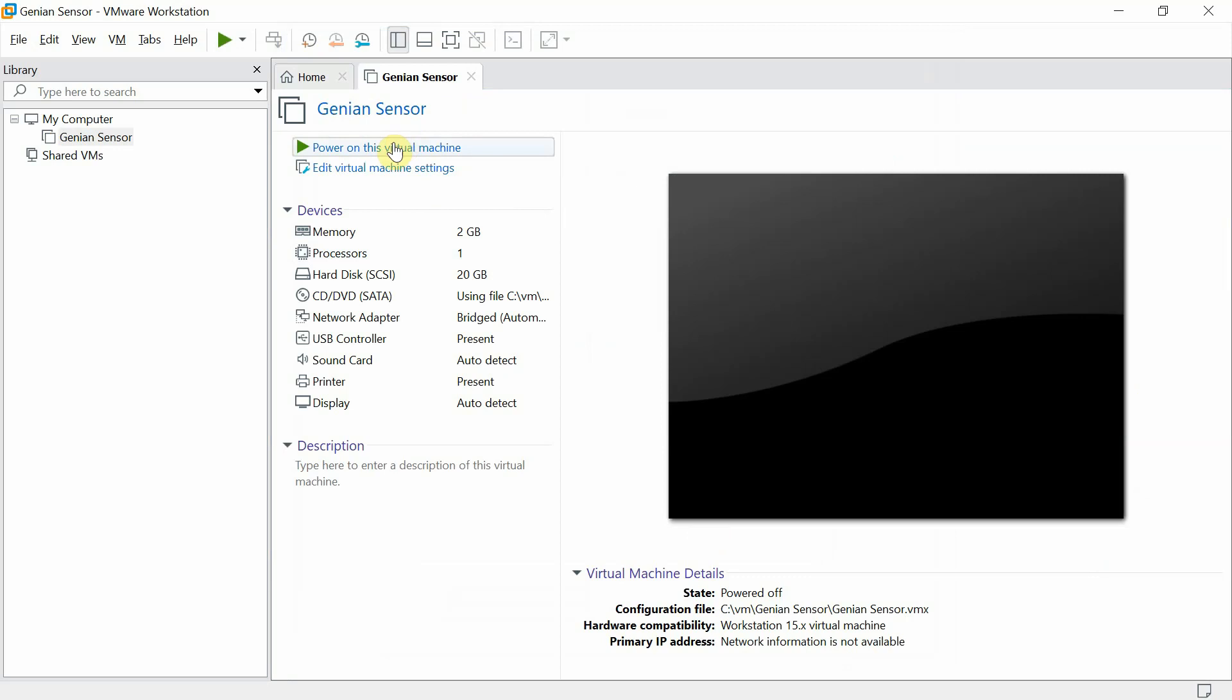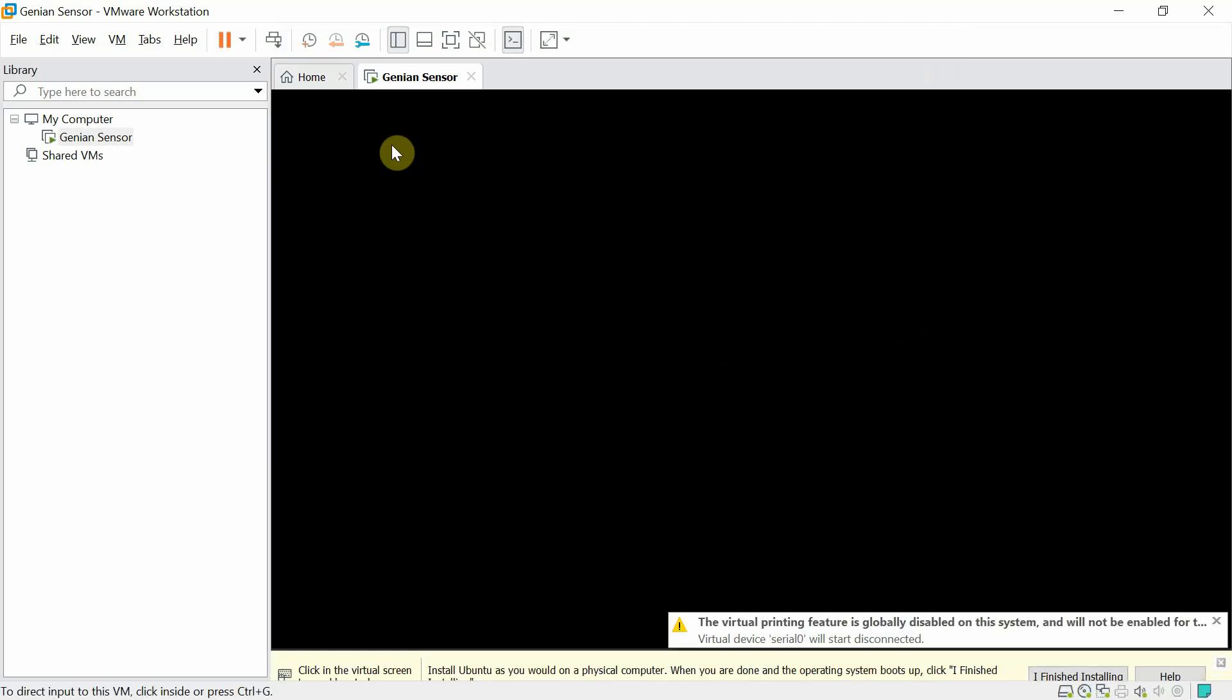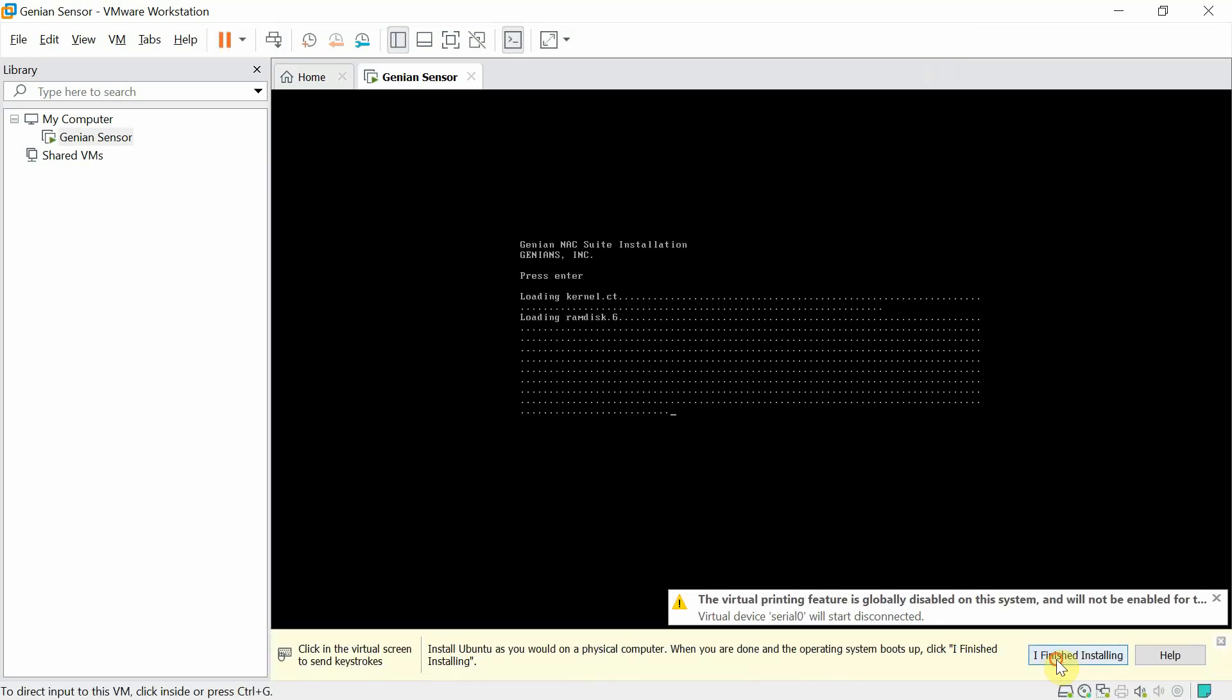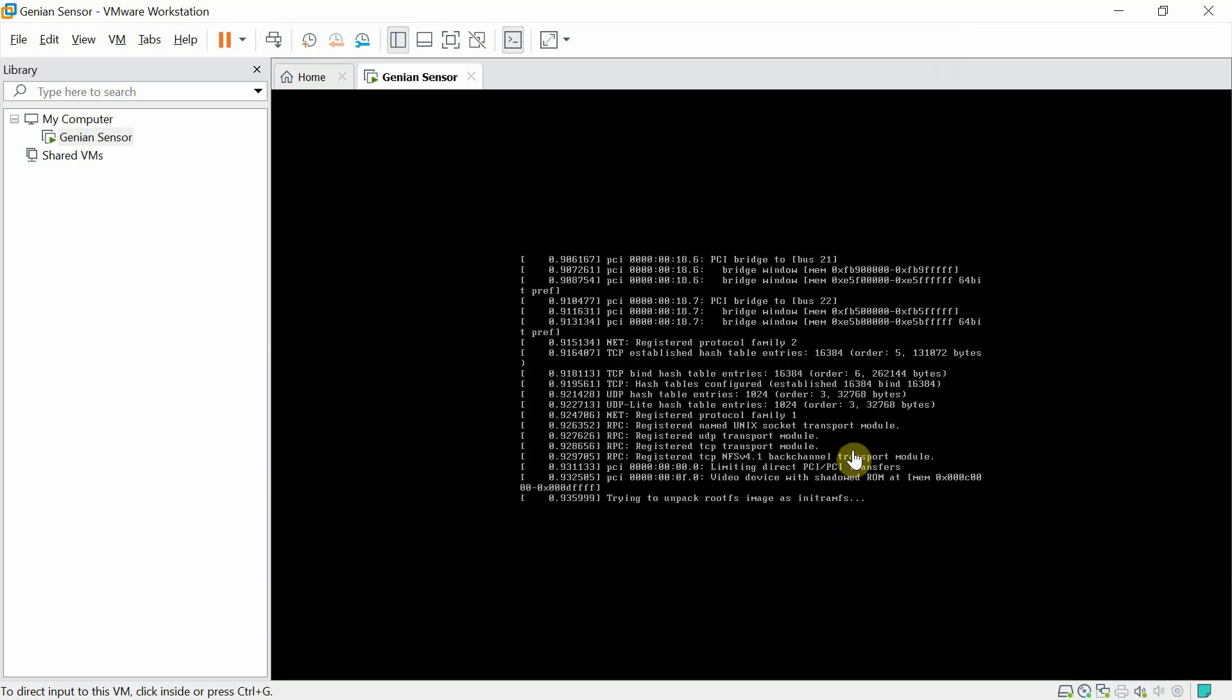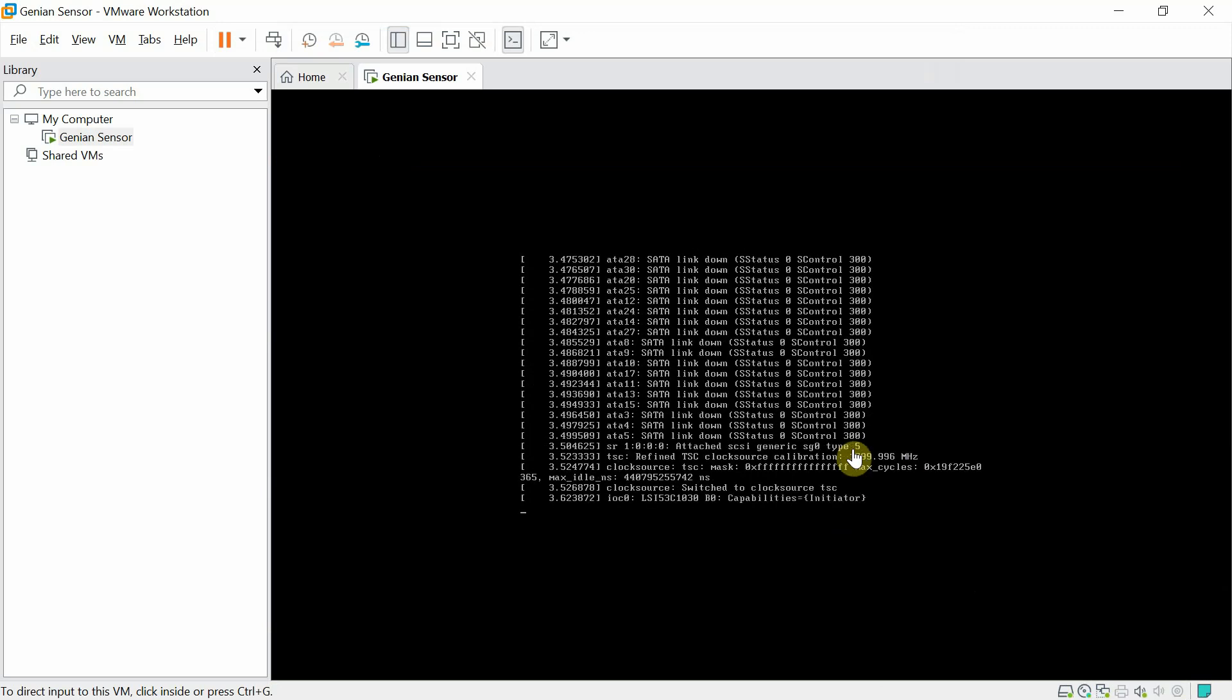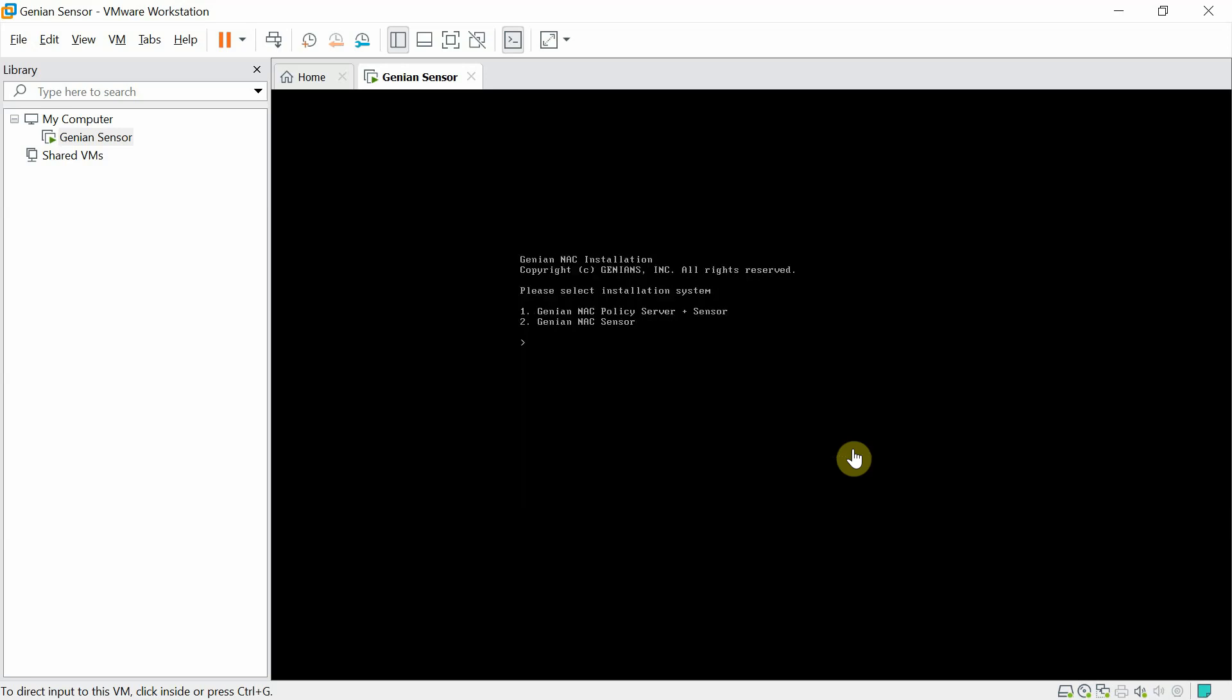Next, we will power on the virtual machine. We will select 2 for sensor.